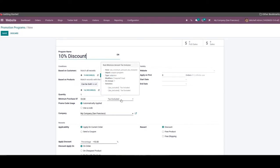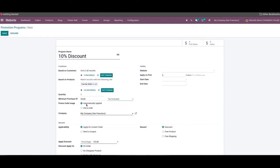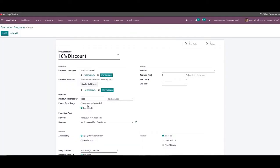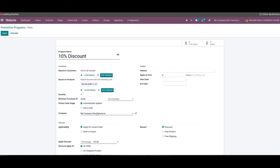You can include or exclude tags while setting rules for the minimum purchase amount. Then you can set the promo code usage as automatically applied or use a code. By selecting the automatically applied option, Odoo will automatically apply the reward on purchase if the conditions are met. In the case of use a code, a valid promotion code is mandatory to get the reward if the program rules are met. Here we can mention the company name in the company field, and in the validity tab we can specify the website name to restrict publishing to the specified website only. The maximum number of sales orders considered for this promotion can be specified in the apply for first field, and here we can enter the start date and the end date.